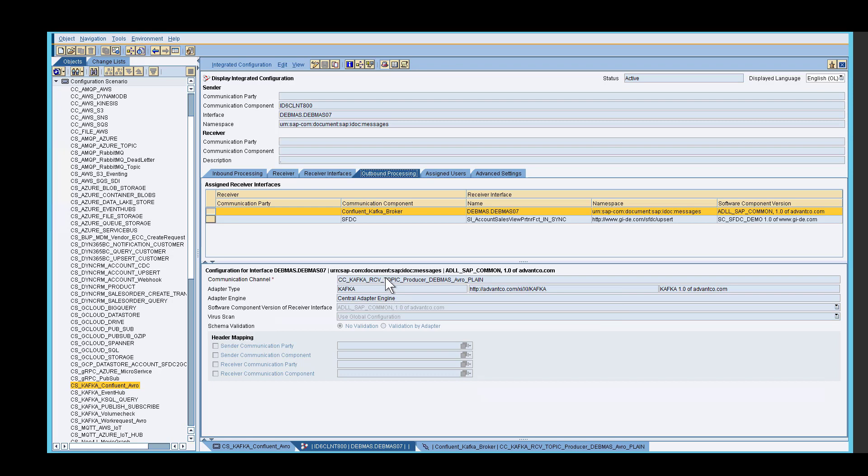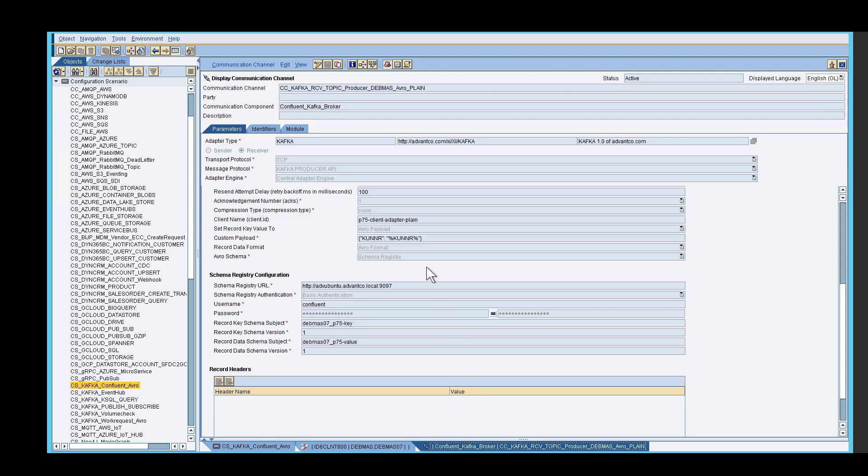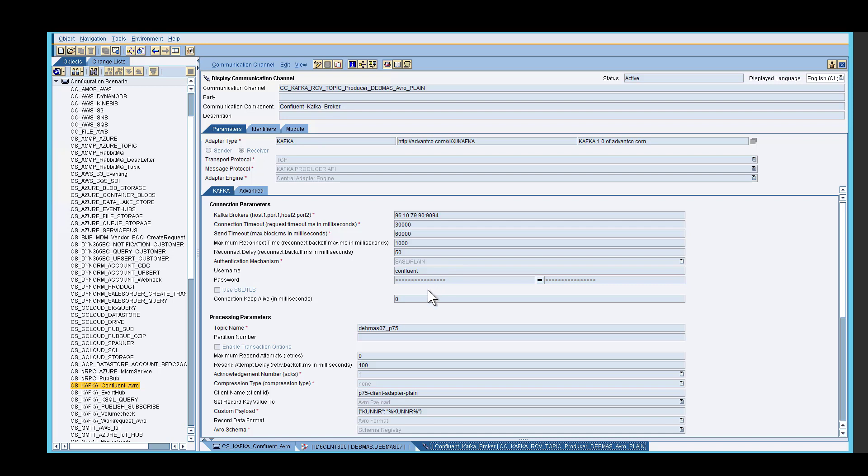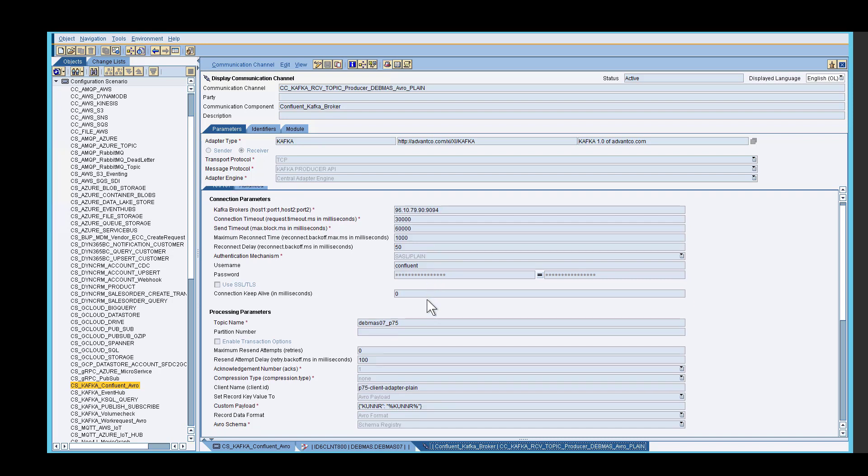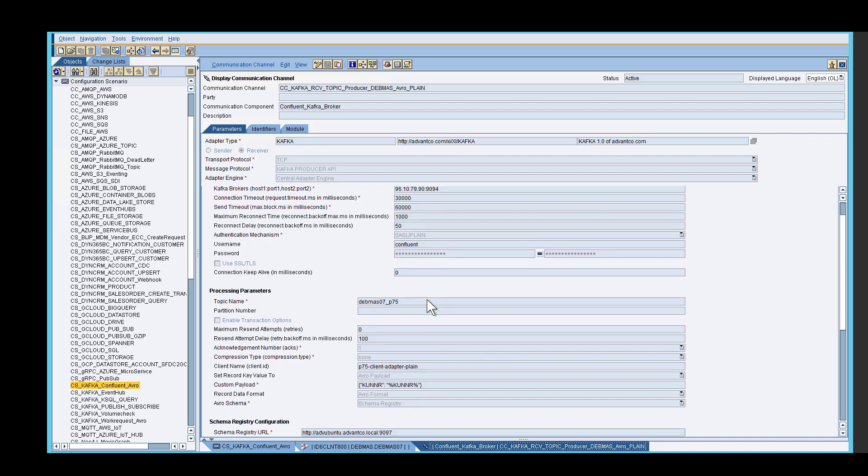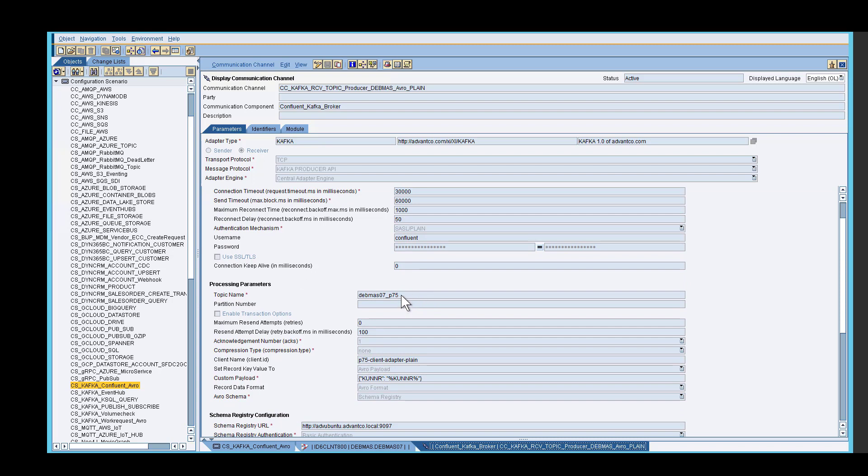By double clicking on this receiver channel, you will be directed to a window that opens. After this window opens up, you want to go under connection parameters and identify your host. After your host is identified, then you want to go under authentication mechanism and select your authentication mechanism. For this scenario, we have SASL plane, and then we use our username and password. After that is done, we then specify our topic. Our topic is given to us in Confluent. After our topic is specified, we then specify our client name.